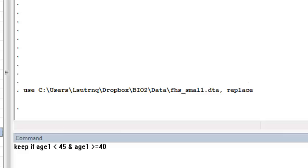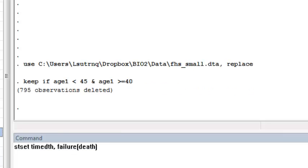We're again going to restrict to those 40 to 44 years old at enrollment. We use the stset command to declare our data to be survival time data.